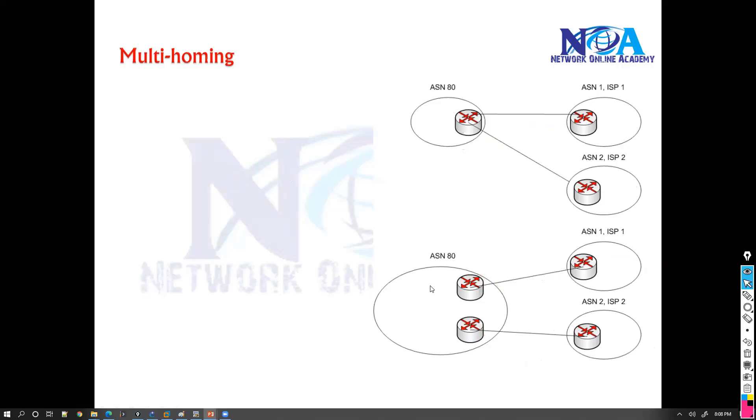So this is a common connectivity you will find in most of the organizations where you will be connecting to two different service providers from your organization.